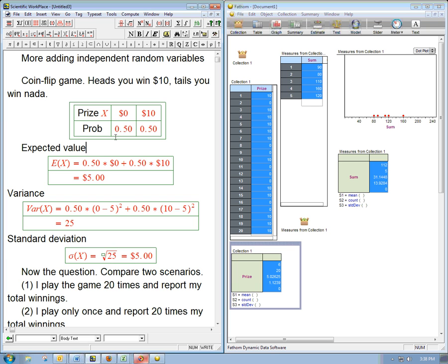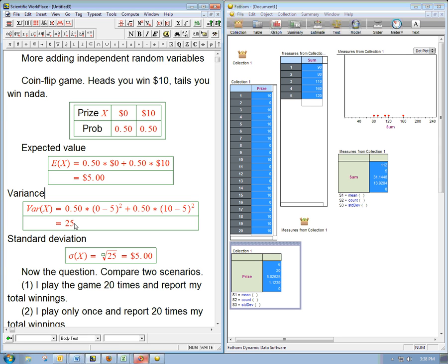Then we can calculate the unpredictability, and that's really what's going to be interesting here. The variability, the unpredictableness, the variation. The two technical ways to do that that we have learned so far are the variance, which is the sum of the squared deviations from the mean. So that's 0.5 times this deviation squared, 0.5 times this deviation squared, 25.